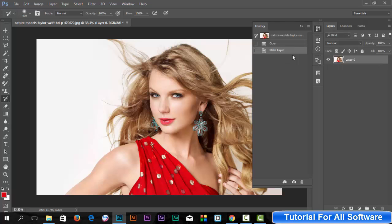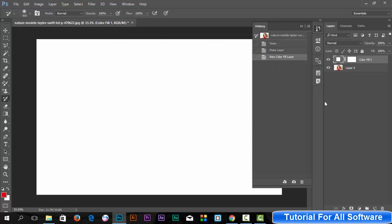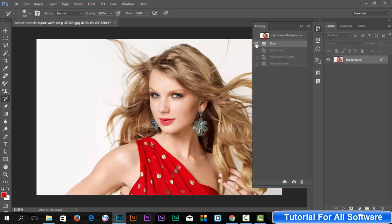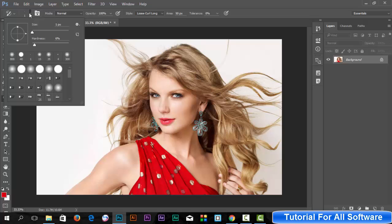Unlock this image and simply create a solid layer — click here, solid white, okay. Right-click, then rasterize it. Select the Art History tool, make sure to click open in history, set the brush size to one pixel and hardness to 60.